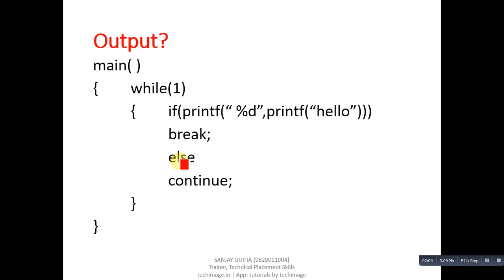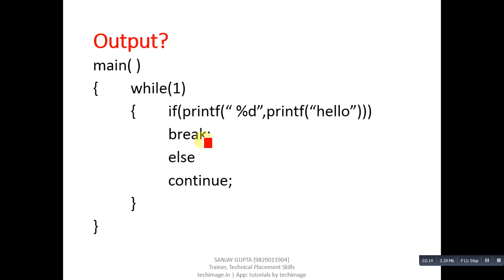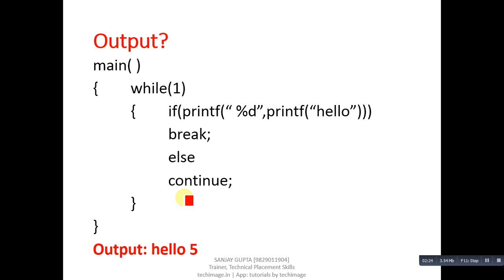This is next code segment. It is containing while loop. Inside if we are using printf two times then break and continue are used. Break is used to terminate the loop and continue takes the control of loop to the next iteration. Its output will be hello 5. First of all while 1.